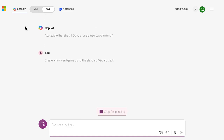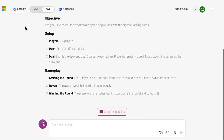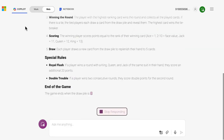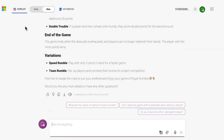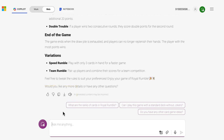Once you send off your first prompt to the chatbot, you will have started a topic. When you get a response from the chatbot, you can easily copy it by clicking the copy button, which will be located directly beneath the text output that Copilot creates for you. If you want to add an image or file, you can do so by clicking into either the image or file icons located to the right of the text entry box.